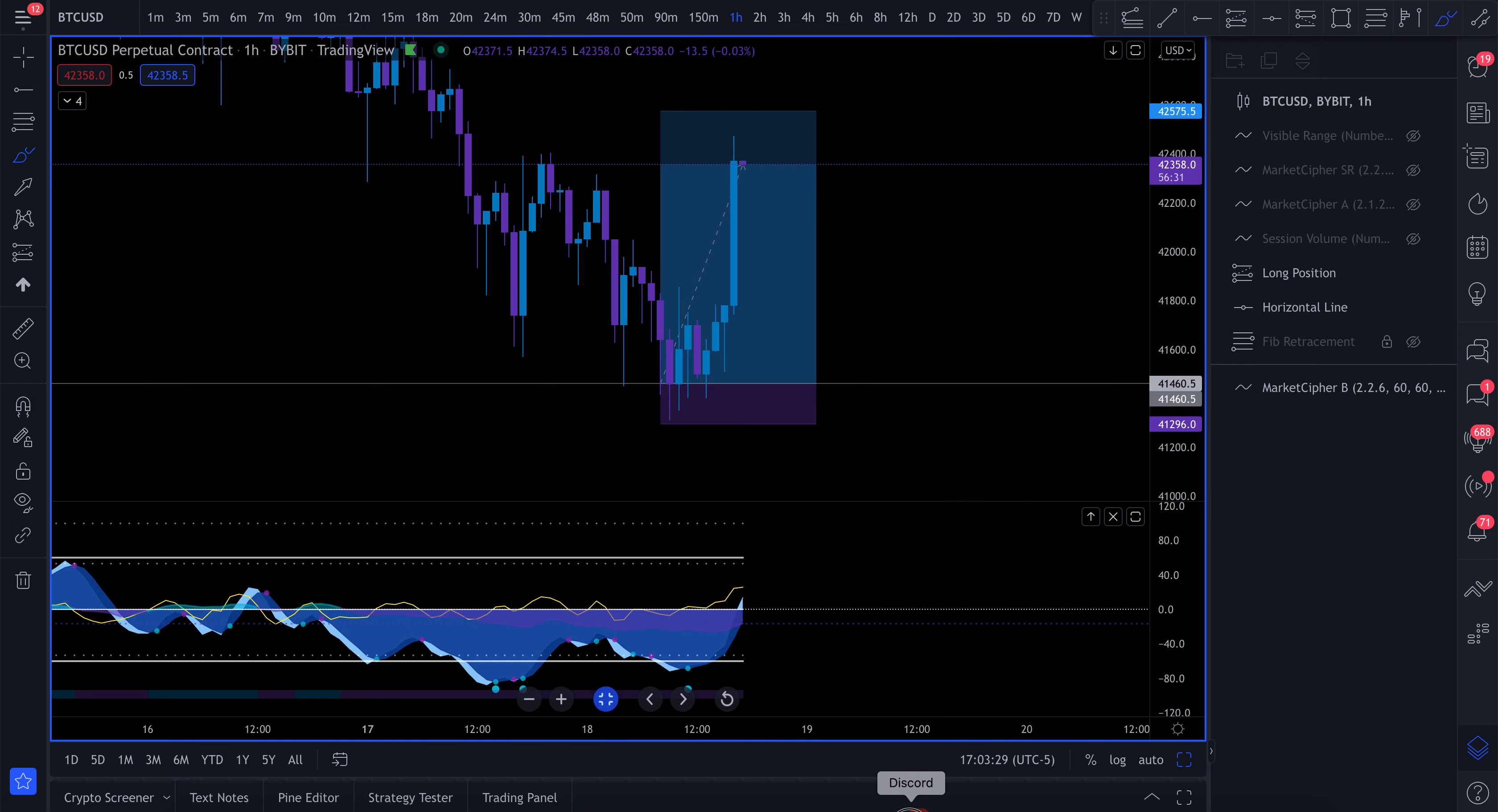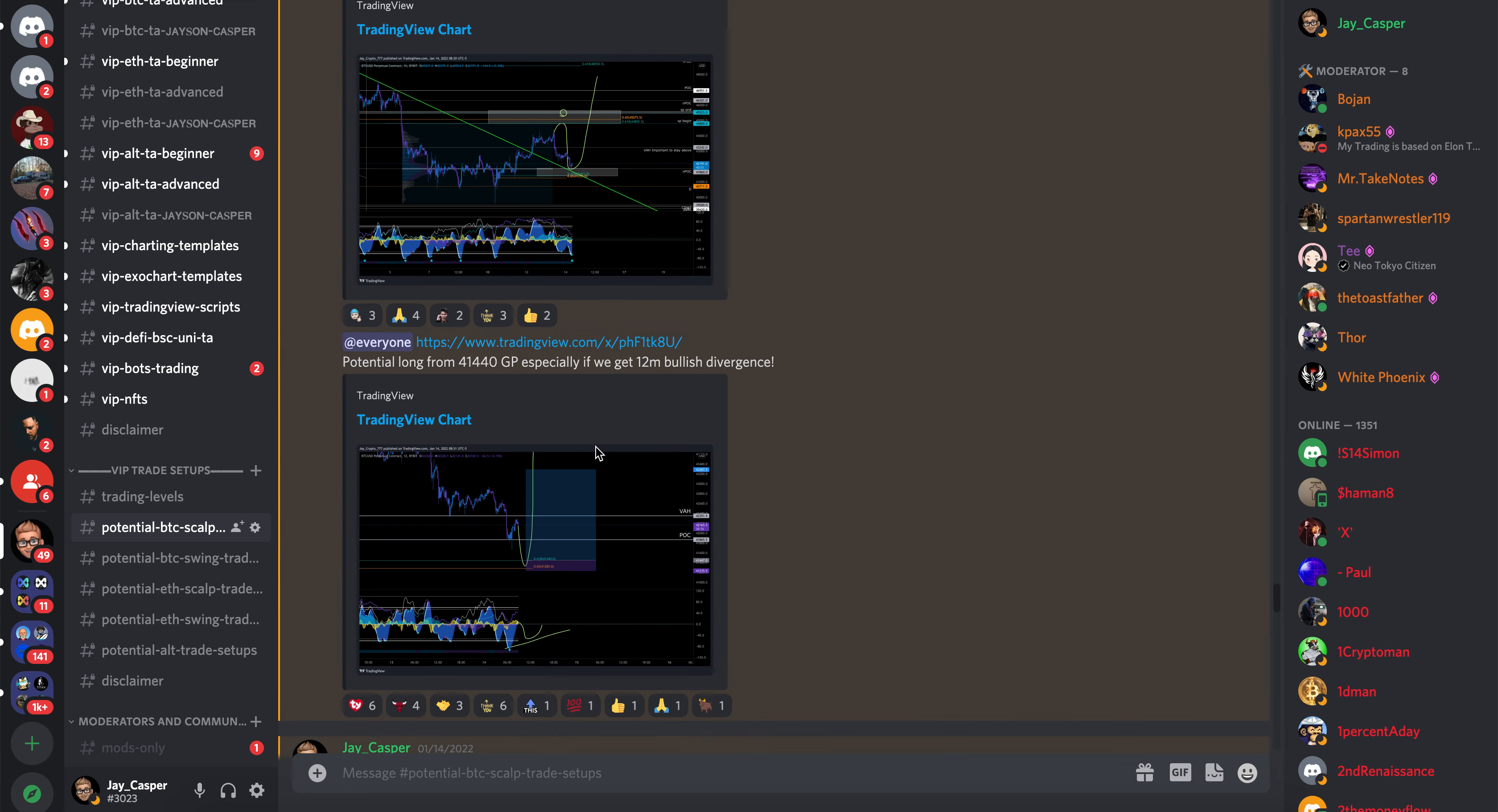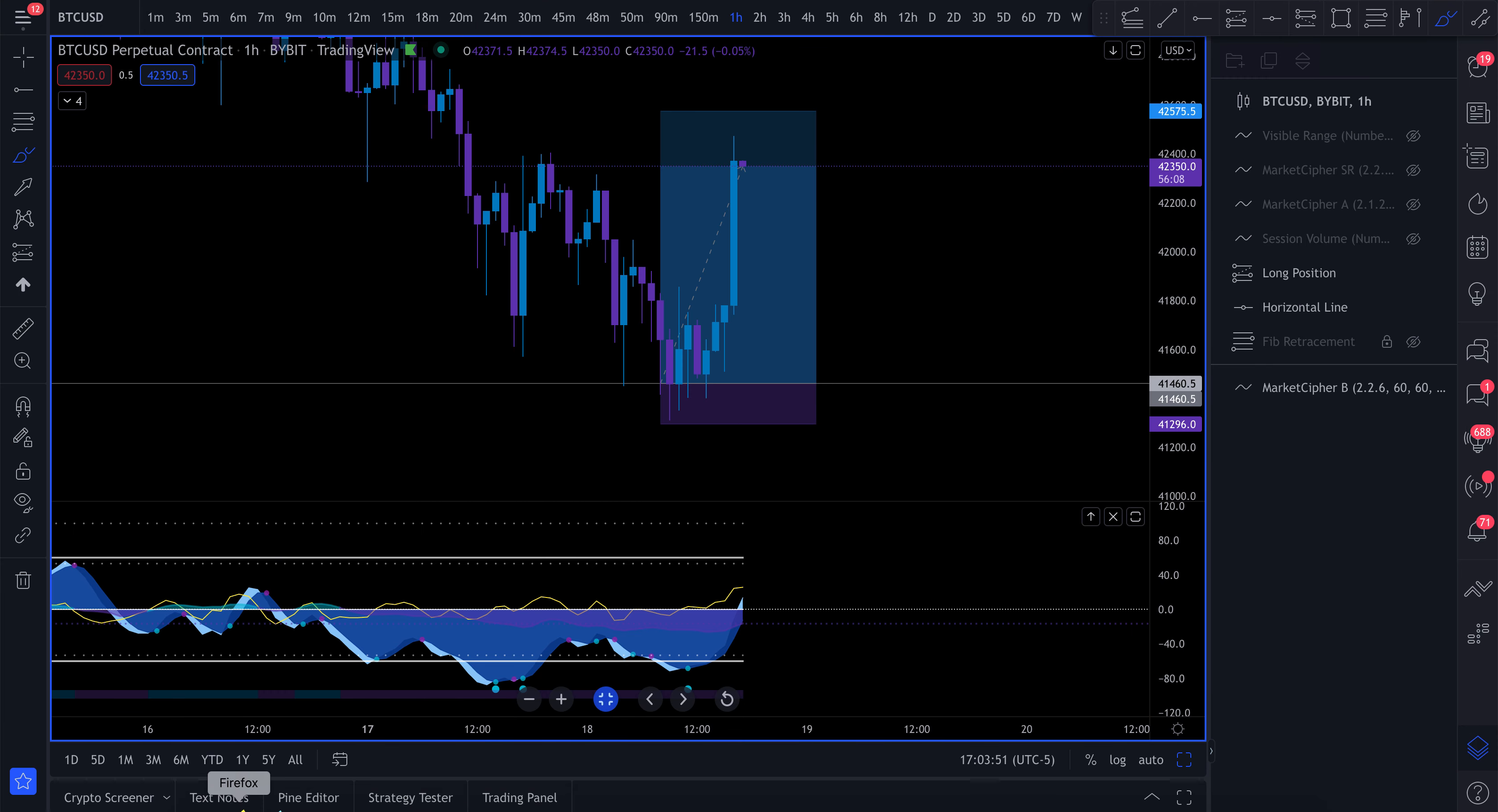Now first of all, this is a trade setup I gave in advance in the VIP Discord two days ago on the 14th of January. Today is currently the 18th, so that was four days ago. We were looking for price to come down to this very important level. This was a golden pocket Fibonacci retracement level and we wanted to see bullish divergences on the 12-minute time frame.